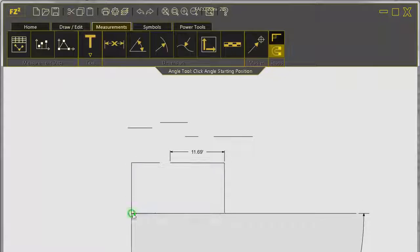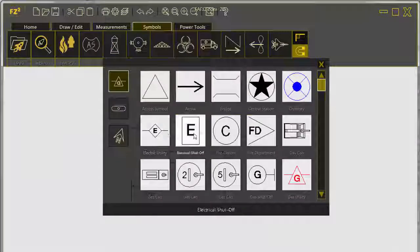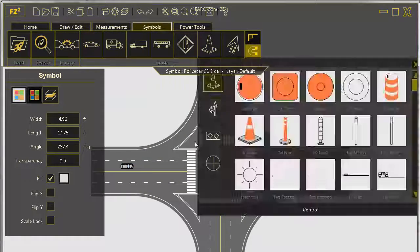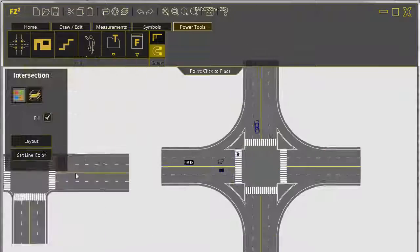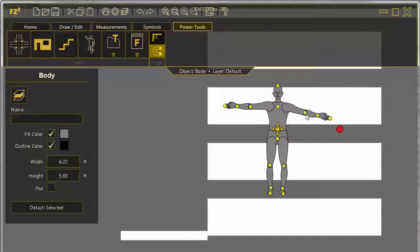Quickly add measurements on the Measurements tab and symbols from a catalog of thousands on the Symbols tab. Round out your diagram with the Power Tools tab to add roadways, structures, and people.